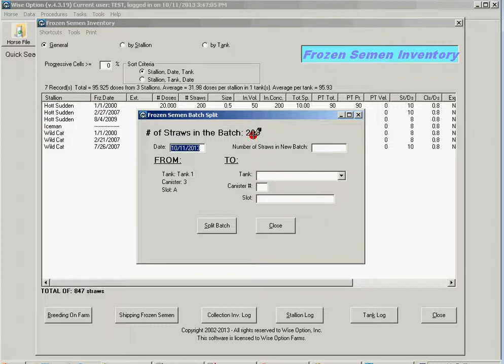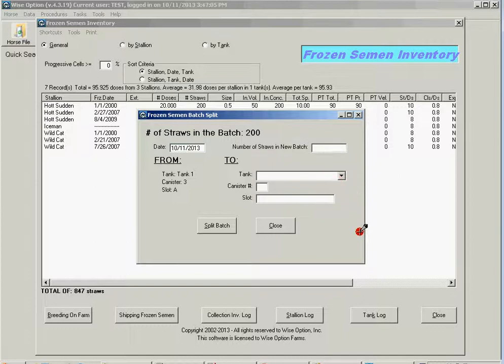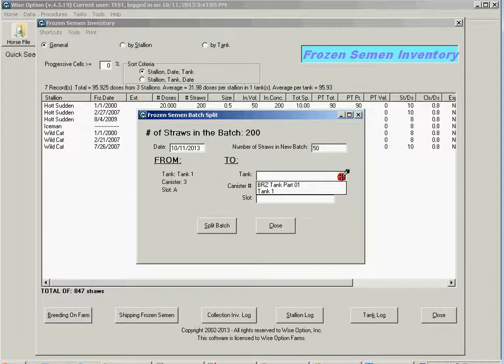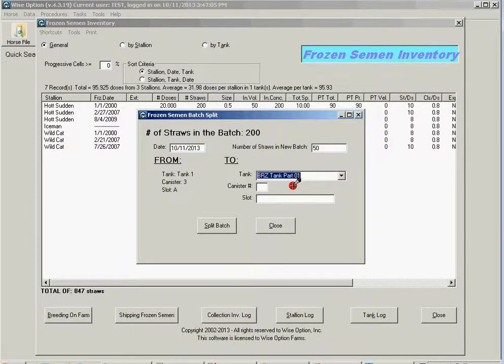I have 200 straws. I'm sending this today and I'm going to send them 50 straws. I'm going to say that this is going to my tank in Brazil.